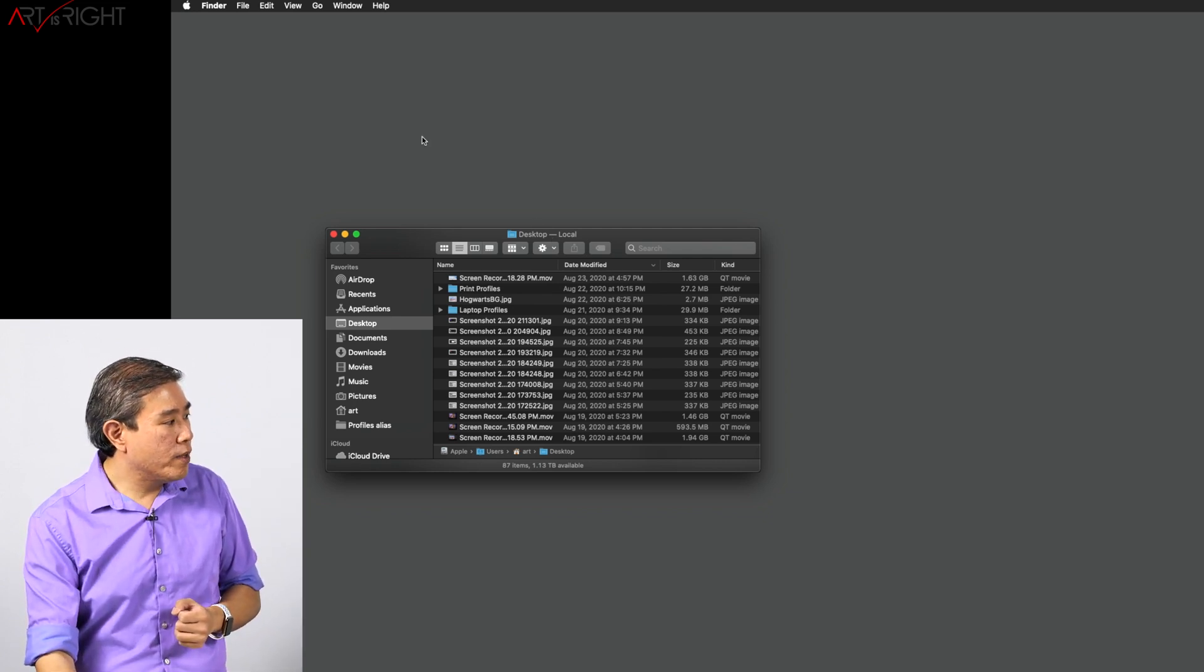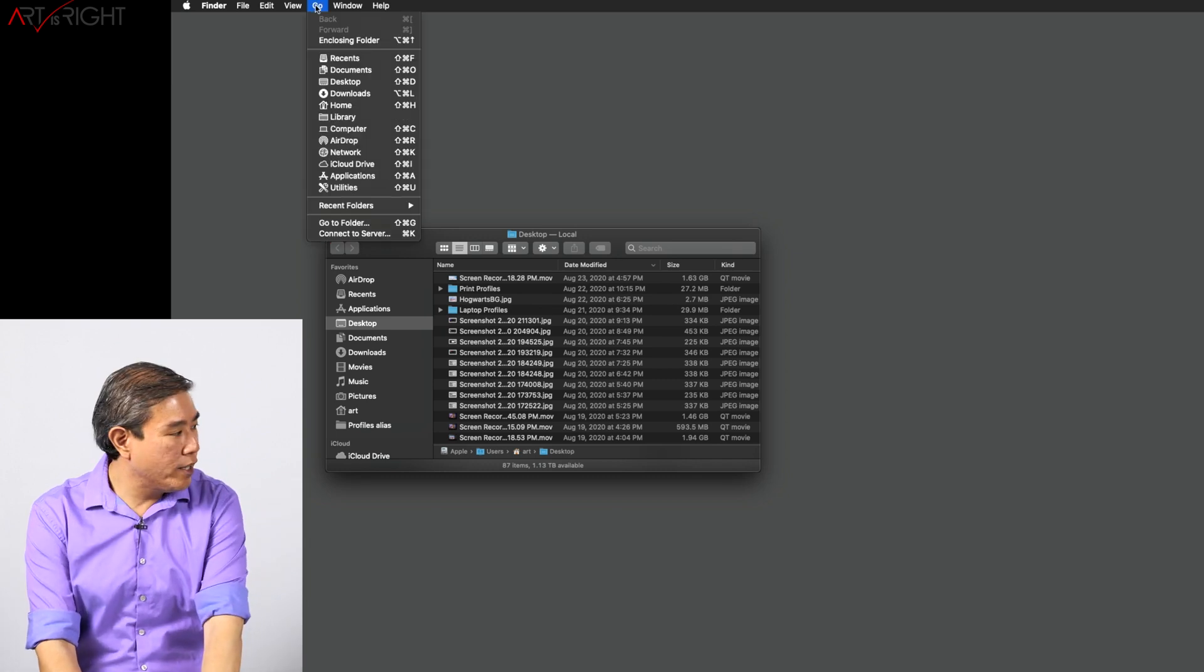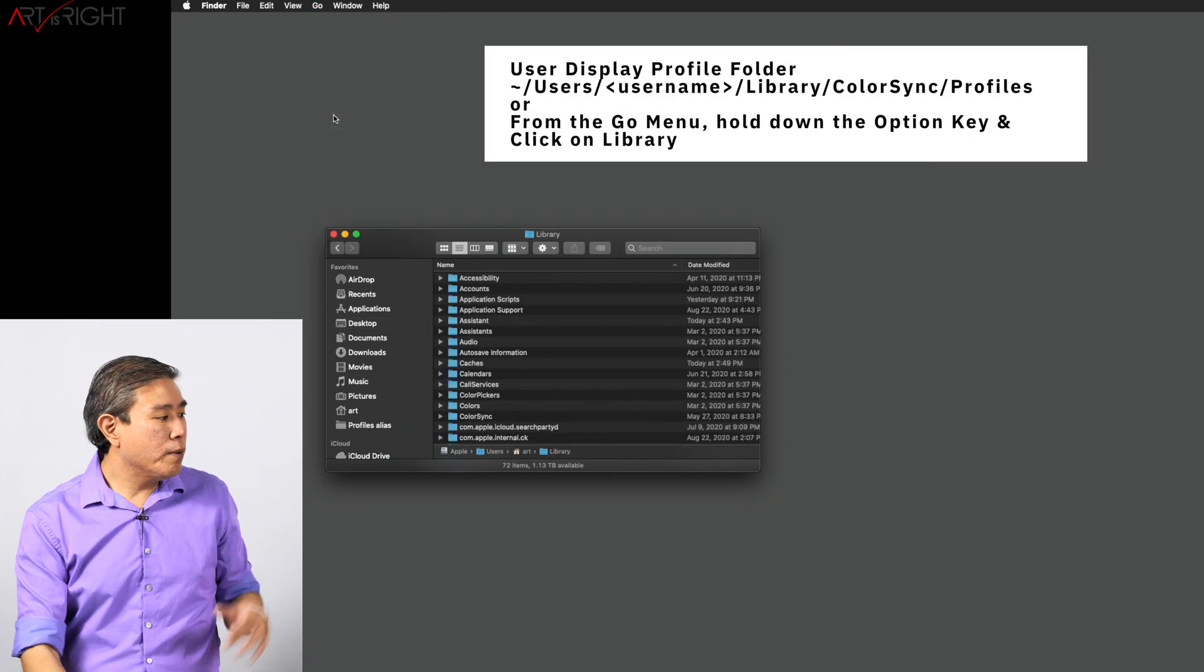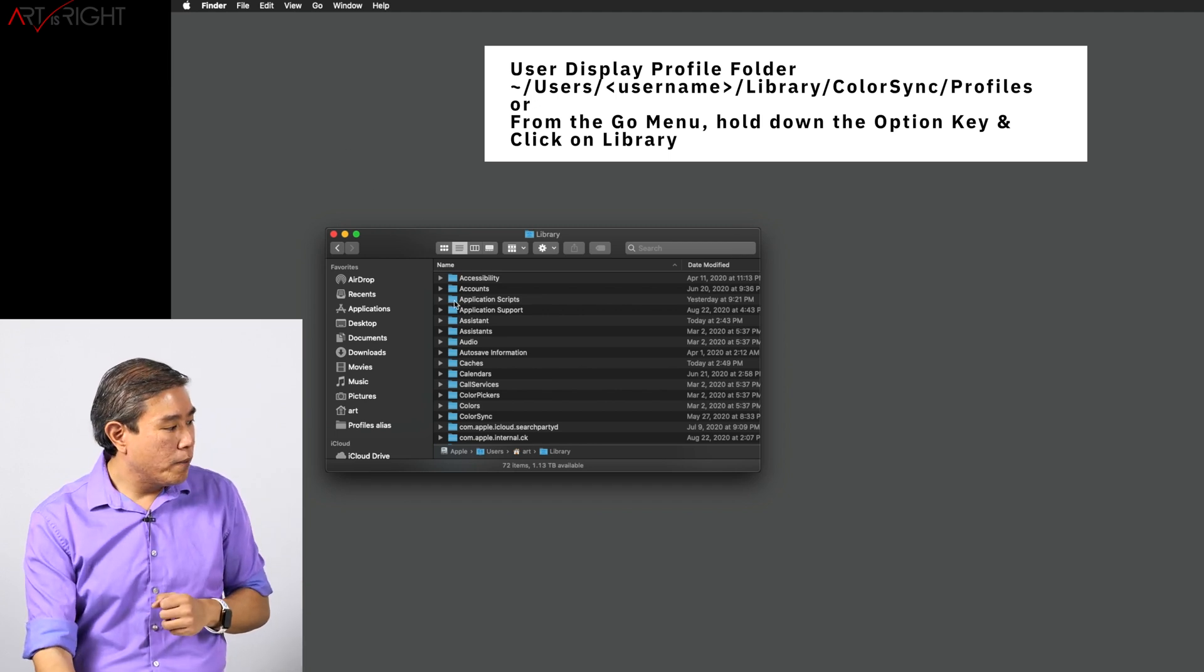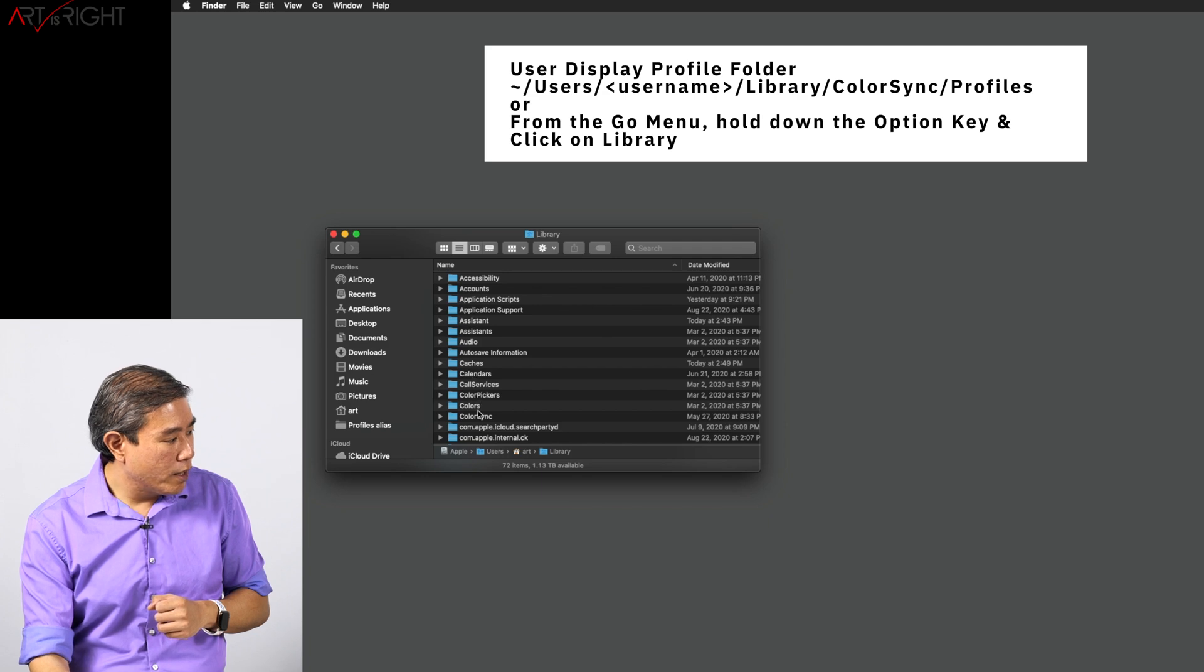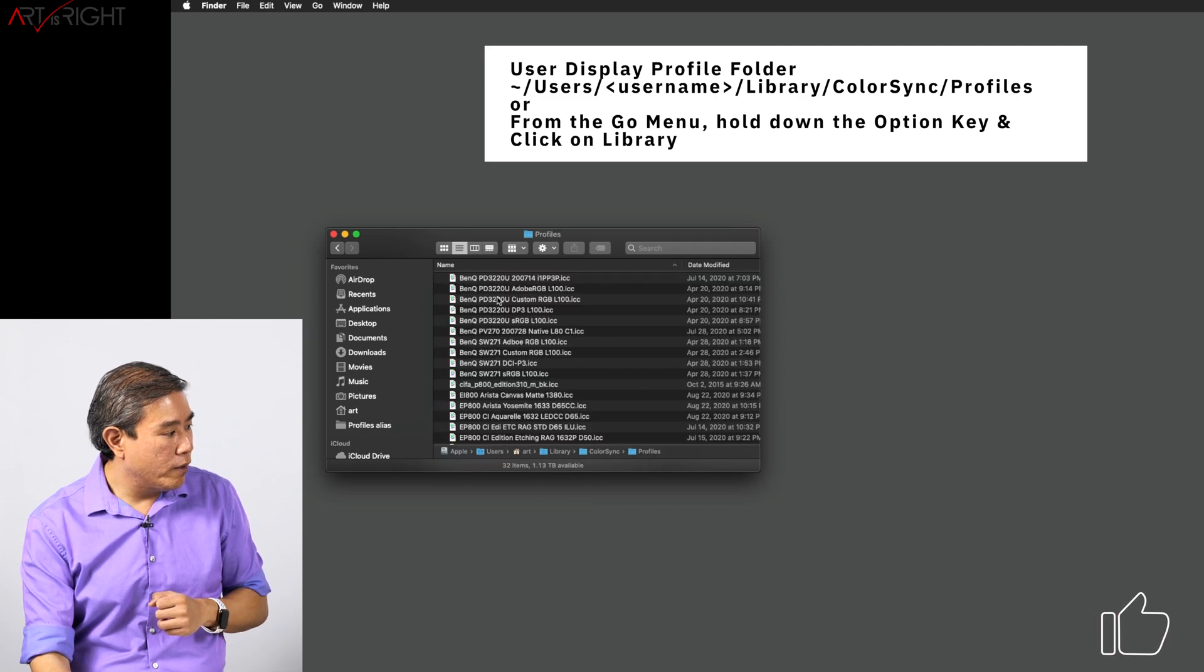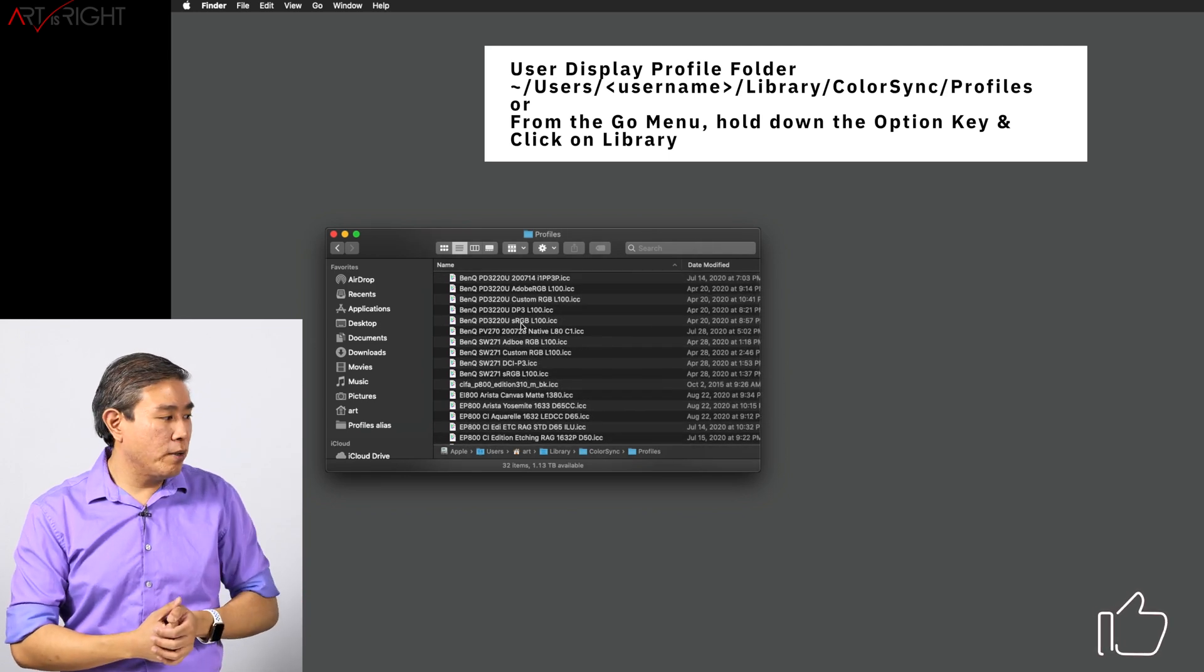What you would do then is go up to the Go menu, hold down the Option key, and click on Library. This will pull up the Library folder which is normally hidden. From there, what you would do is go into ColorSync Profiles, and this is where all your display profiles are going to be located.